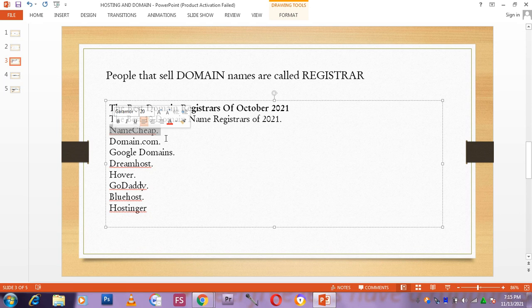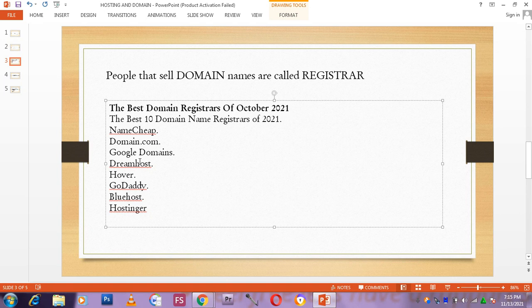Domain name dot com. Google domains. Dream host. Hover. GoDaddy. Bluehost. Hostinger. I use Namecheap most.